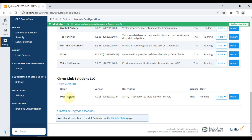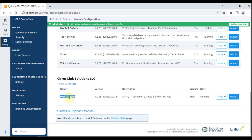The MQTT Engine module acts as an MQTT client for your Ignition SCADA. It can subscribe to topics via a broker, receive those values as tags, and we can use those values in our Ignition Designer.